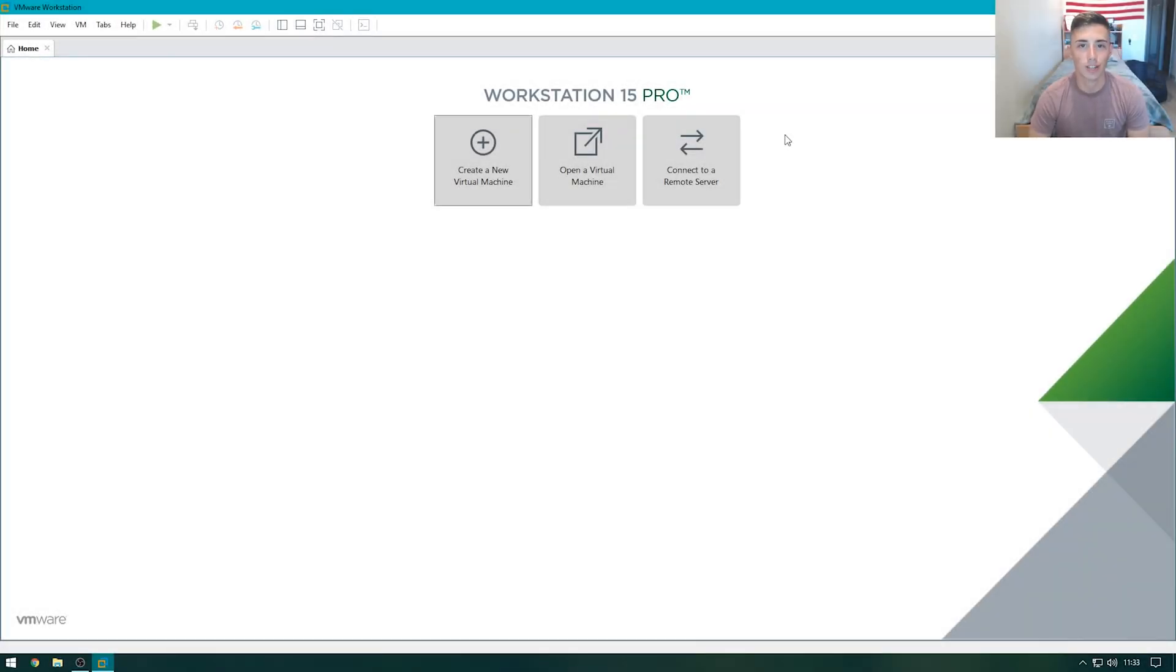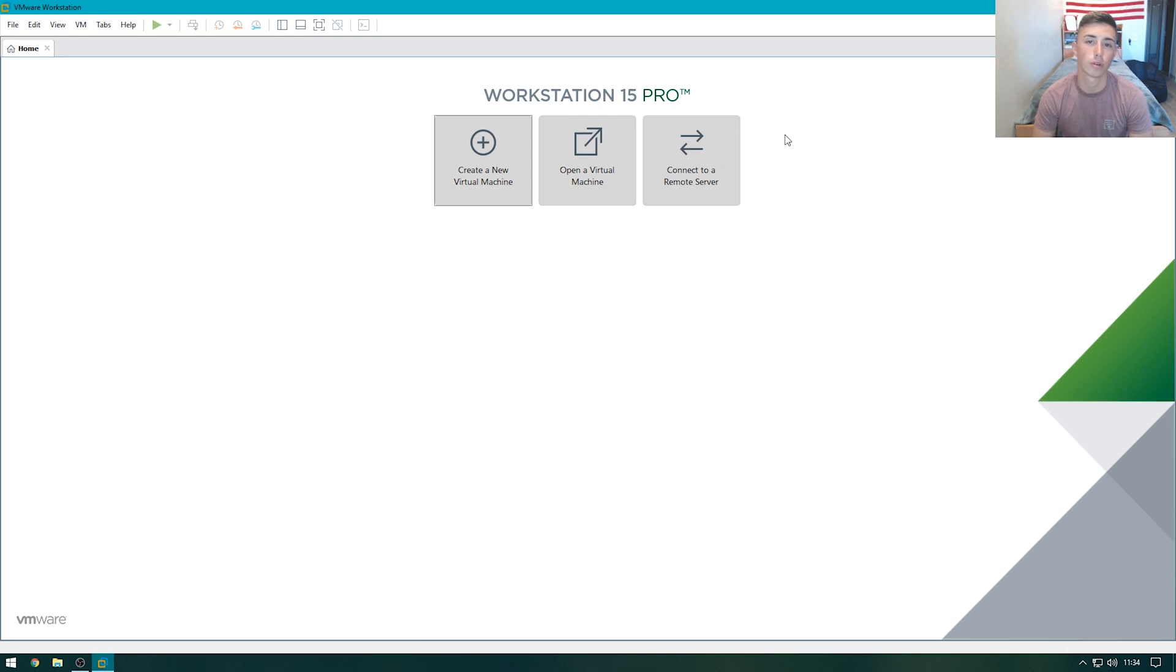Hey guys, what's going on? It's Jack here from JackTastic Tech and today I'm going to be teaching you how to create a domain controller using Windows Server 2019.